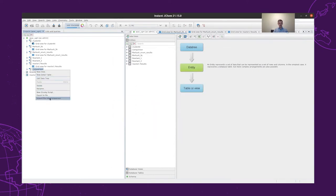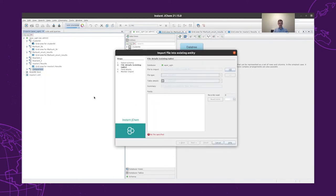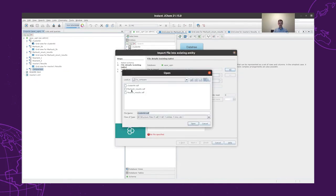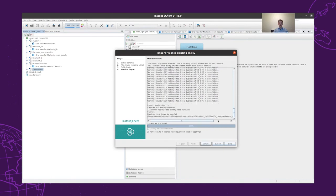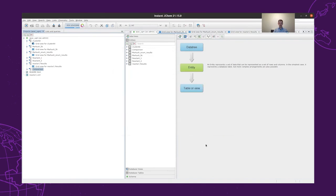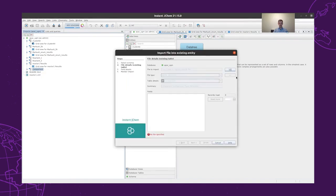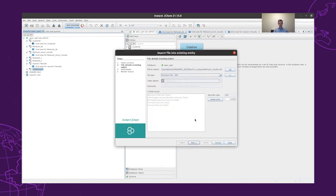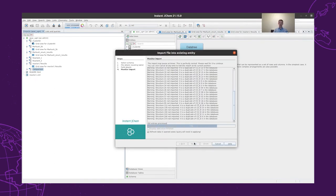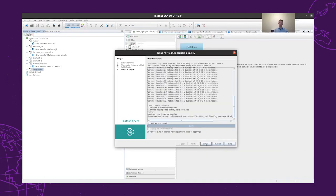Then we will import the results of the reaction enumeration, and this will give 6 new structures to our table. And last, we import the structures created with the Markush enumeration. This will import 310 new structures to our table.